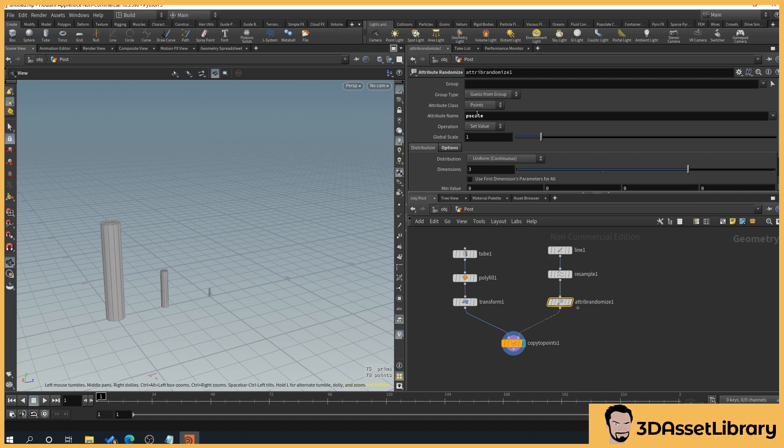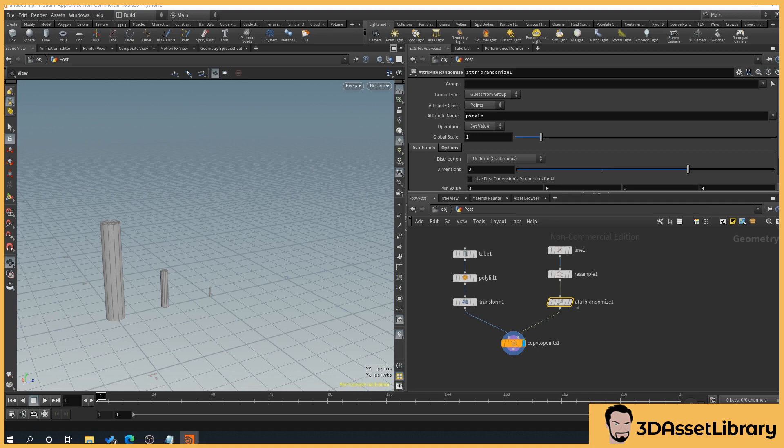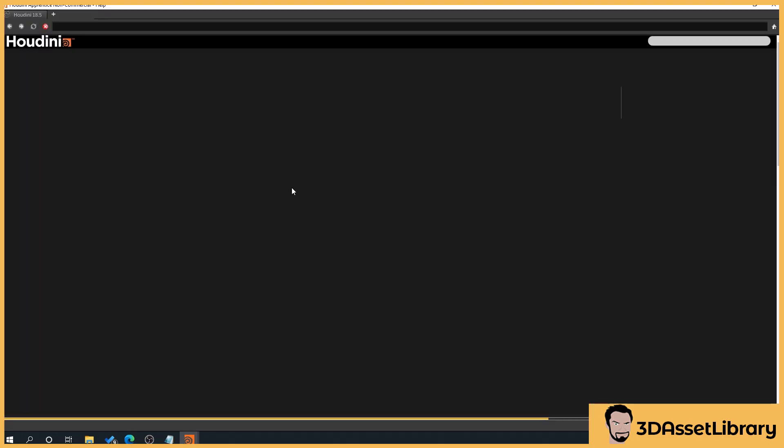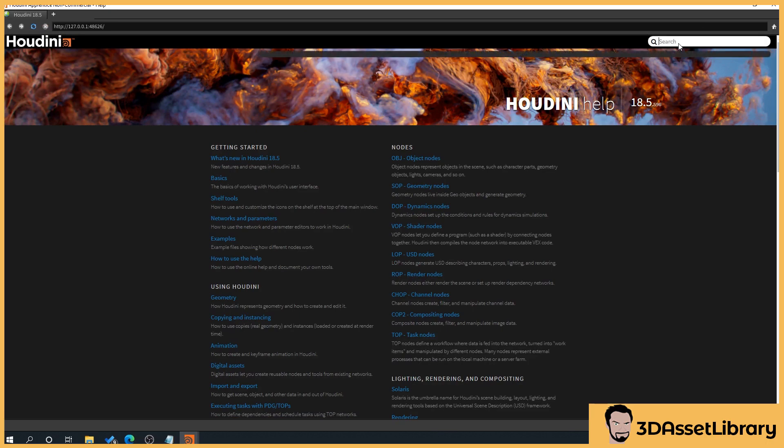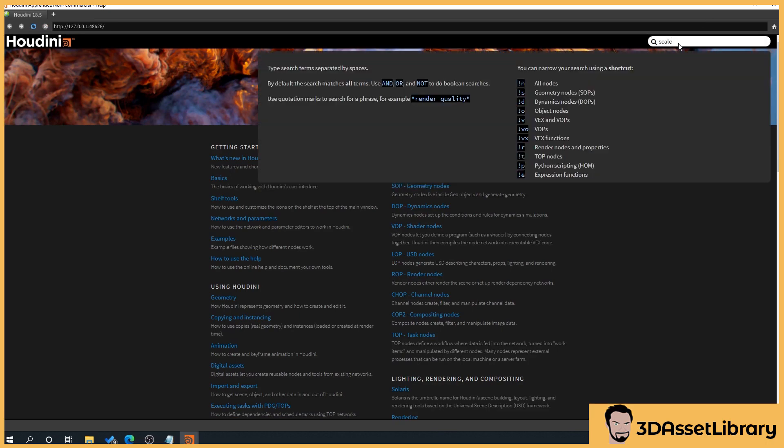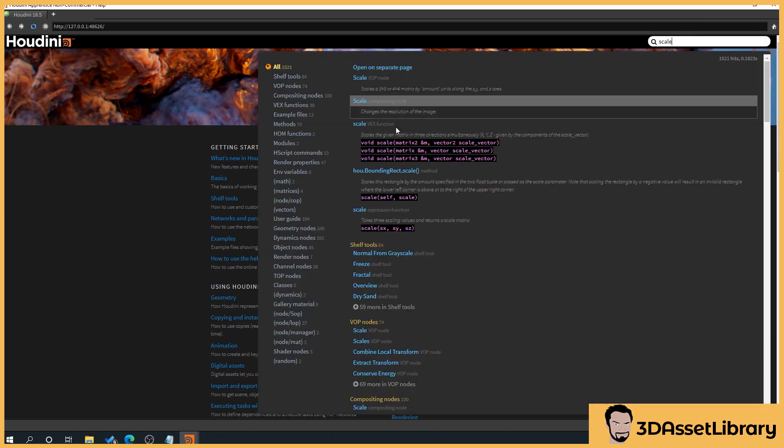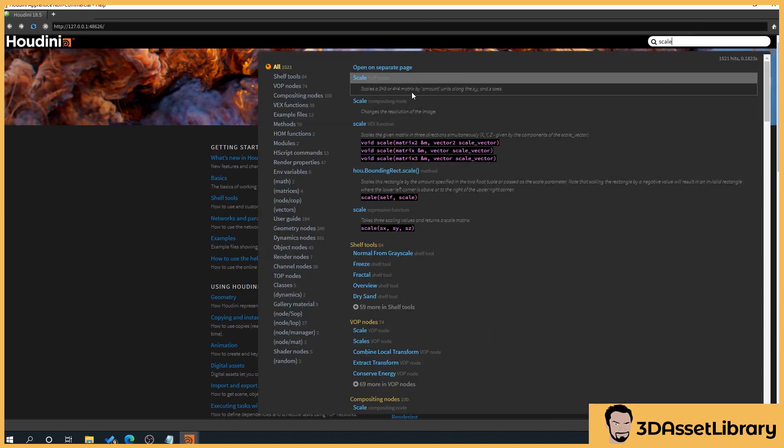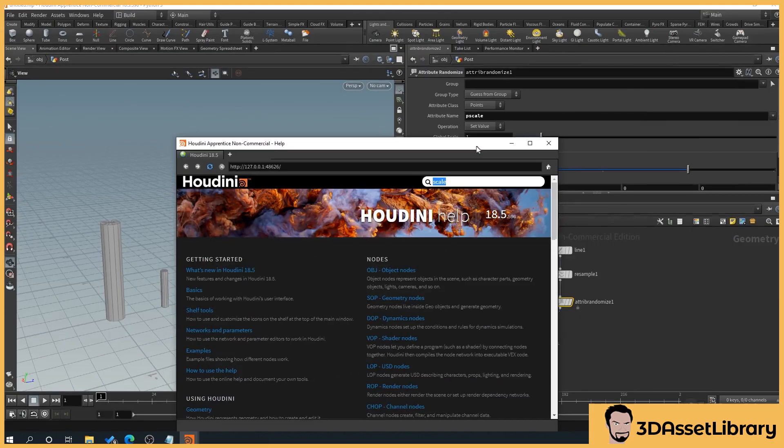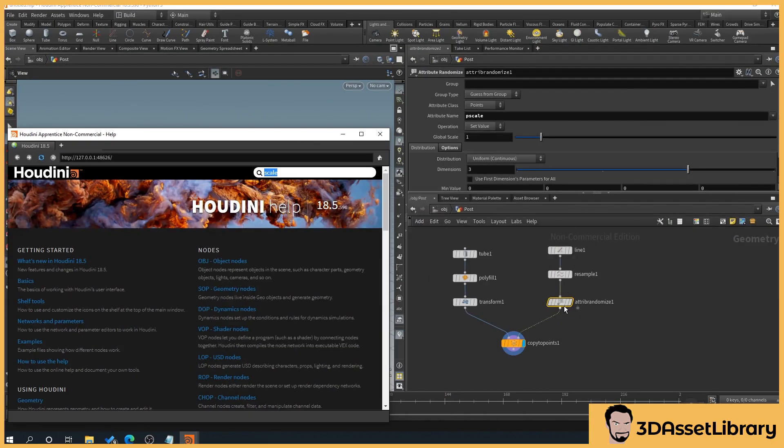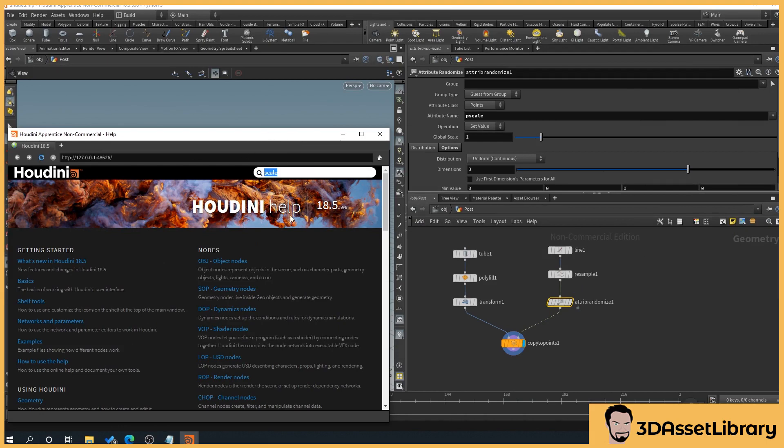So what that's going to do is randomize the scale. Now, how I found these is obviously googling, but I look in the documentation for Houdini. So if you hit F1, that brings up your documentation. And it's incredibly good. So you can type in like scale, and it brings up all of the things relating to scales. You might type in attribute randomize, and it will tell you what's attached to it, how it works, things like that. It's incredibly detailed and very helpful.